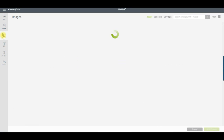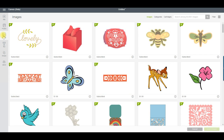The Images button is the same as the old Insert Images button from Design Space 2, and gives you access to all the Cricut images and cartridges, as well as any images that you've uploaded yourself.